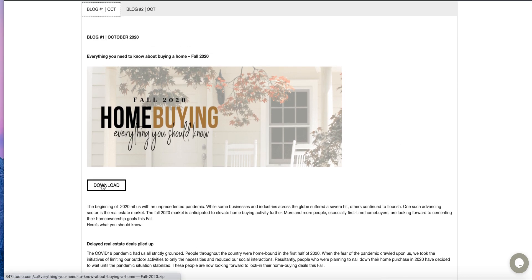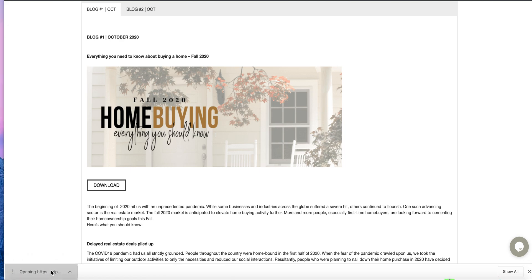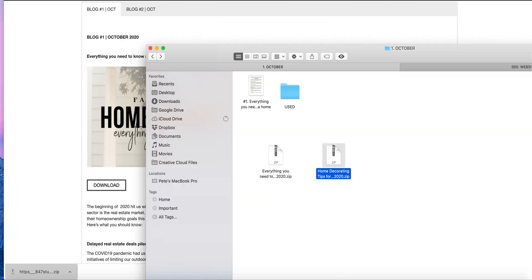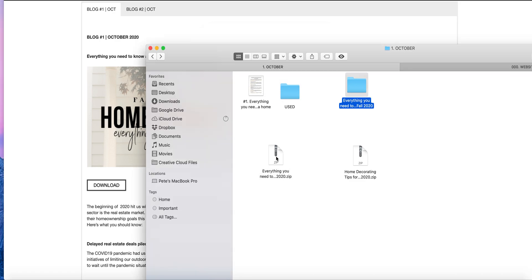You can download the entire blog post by clicking the download button. Once you click the download button, you can open it up. This is something that you will have here.